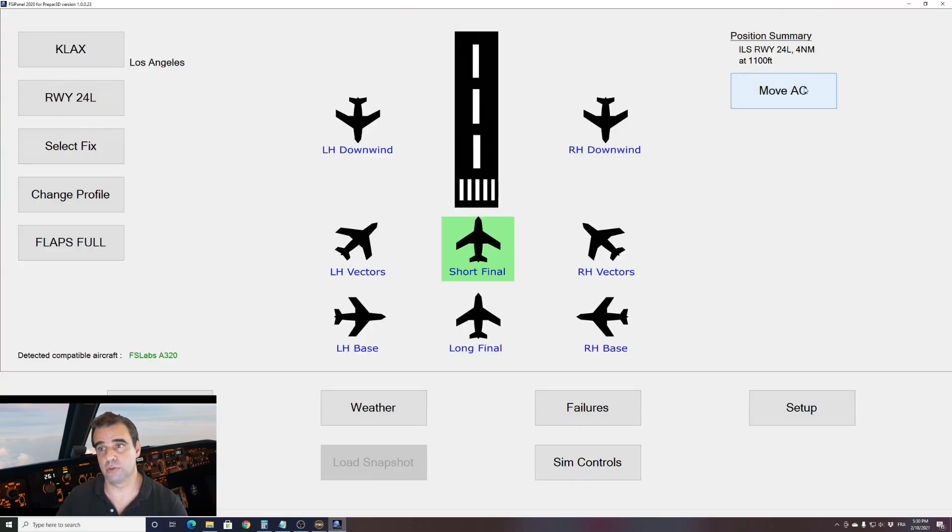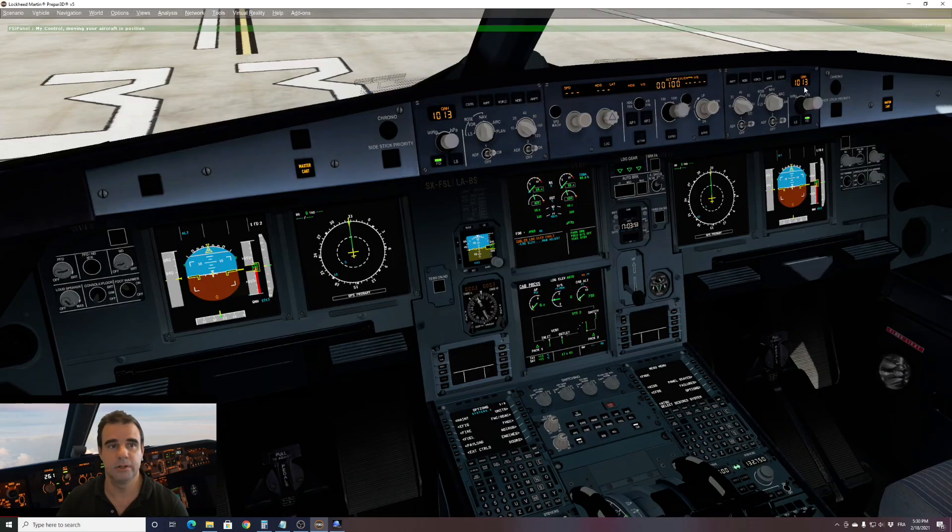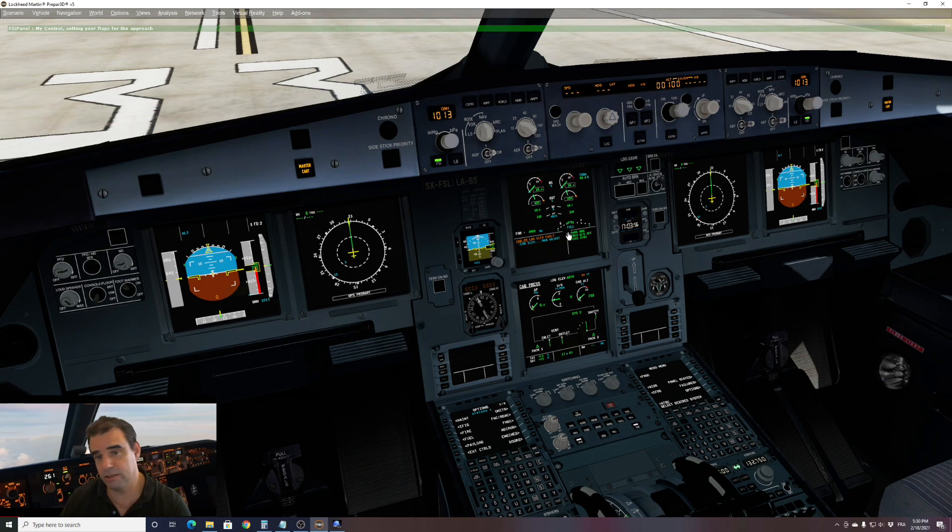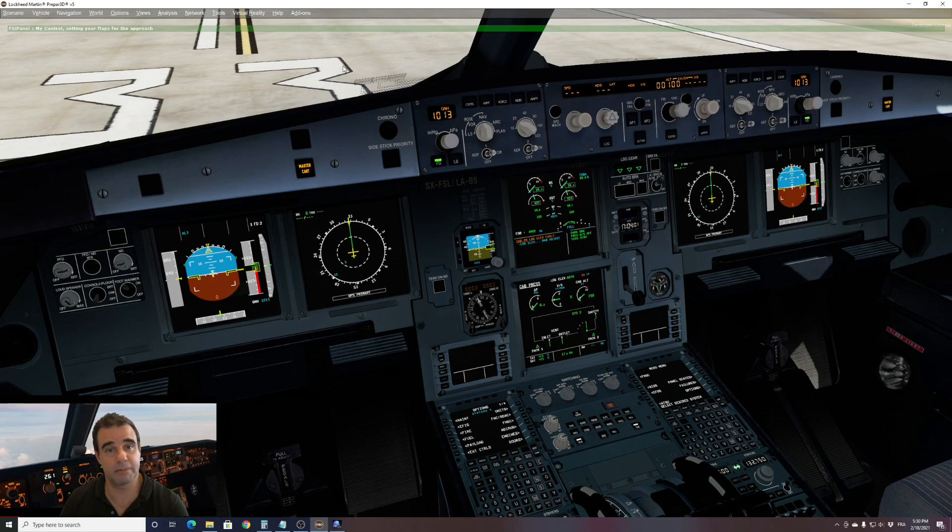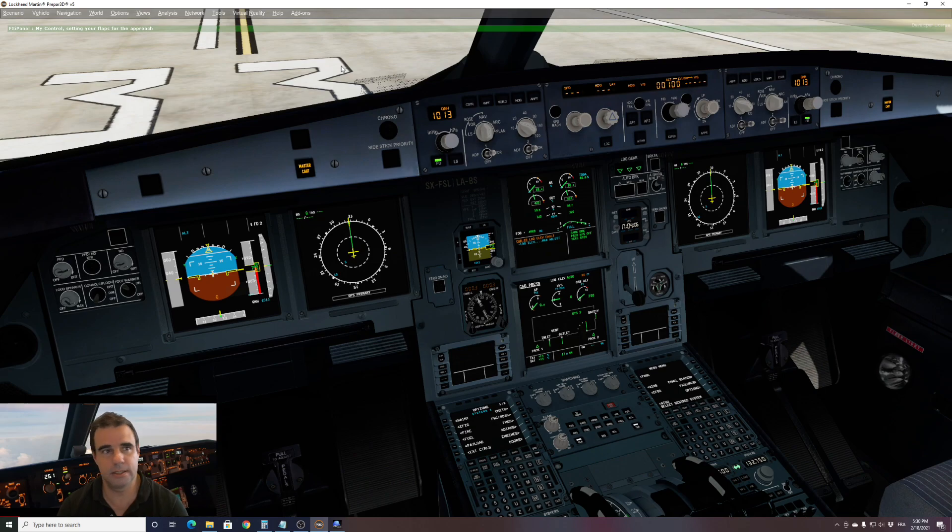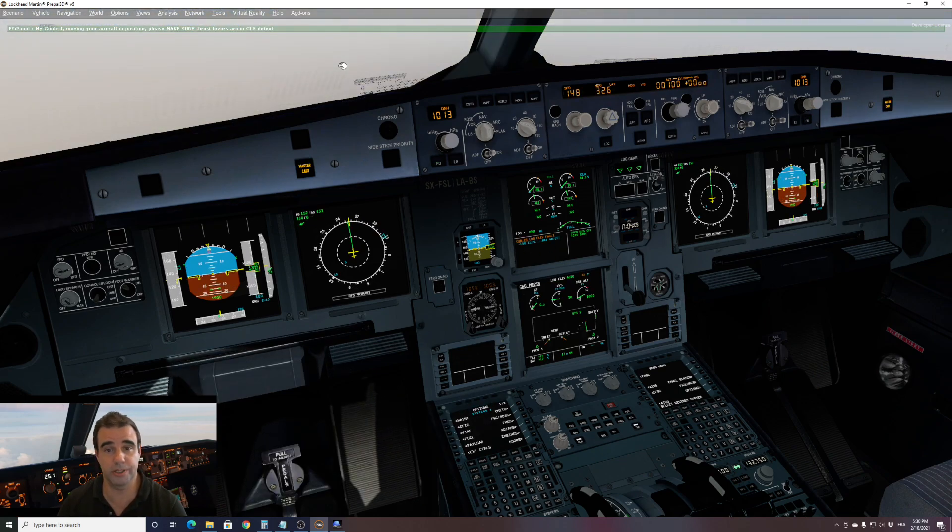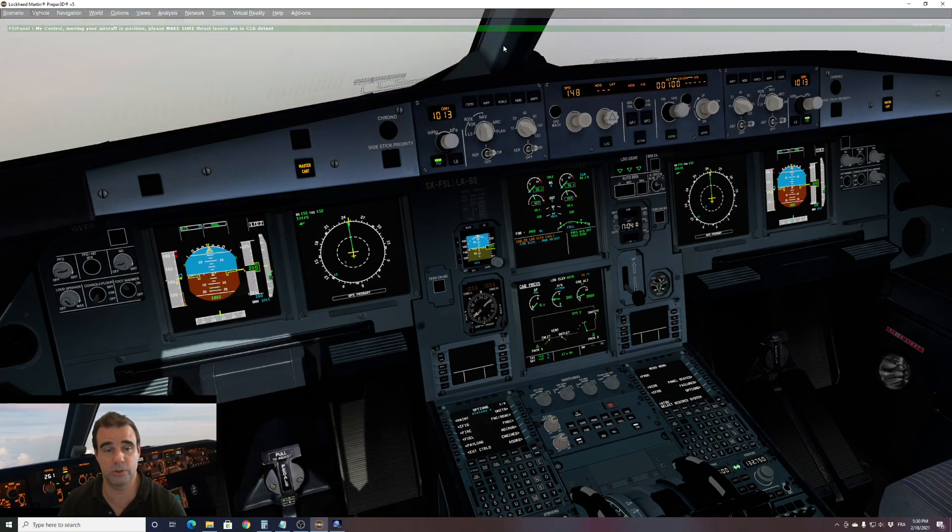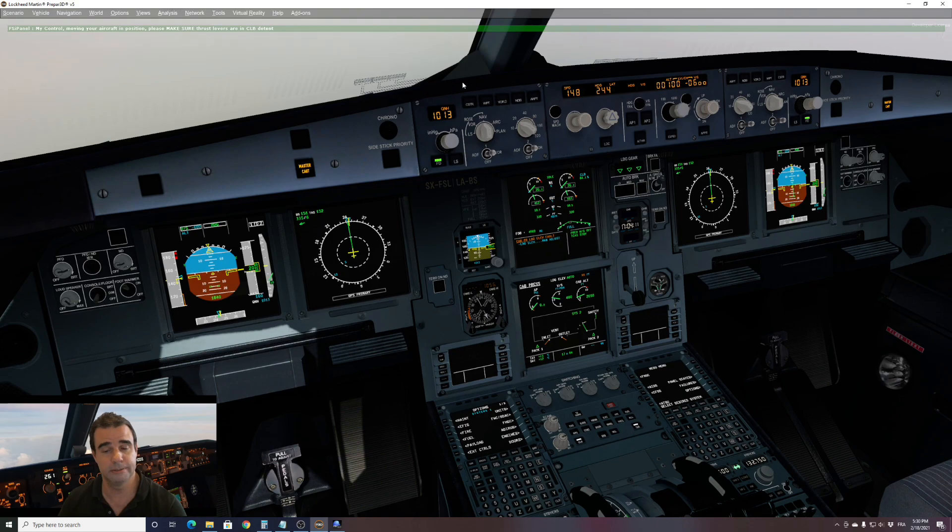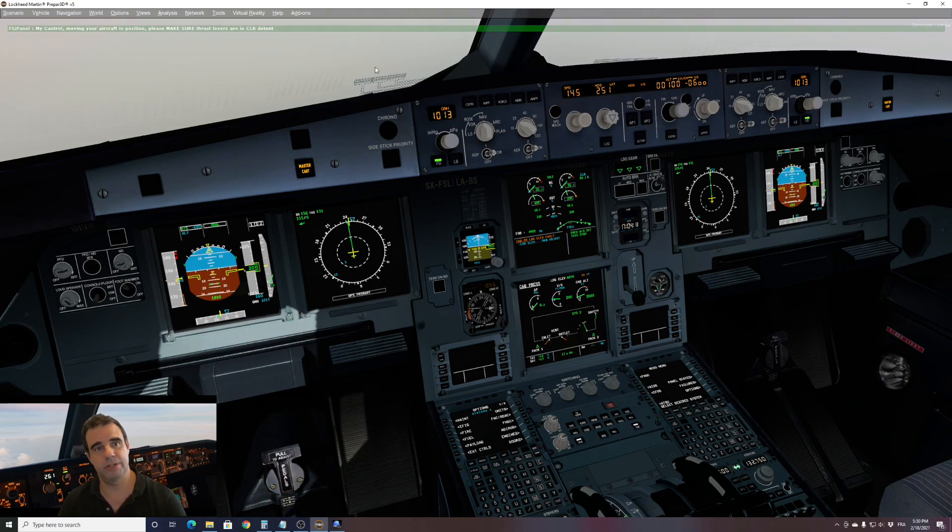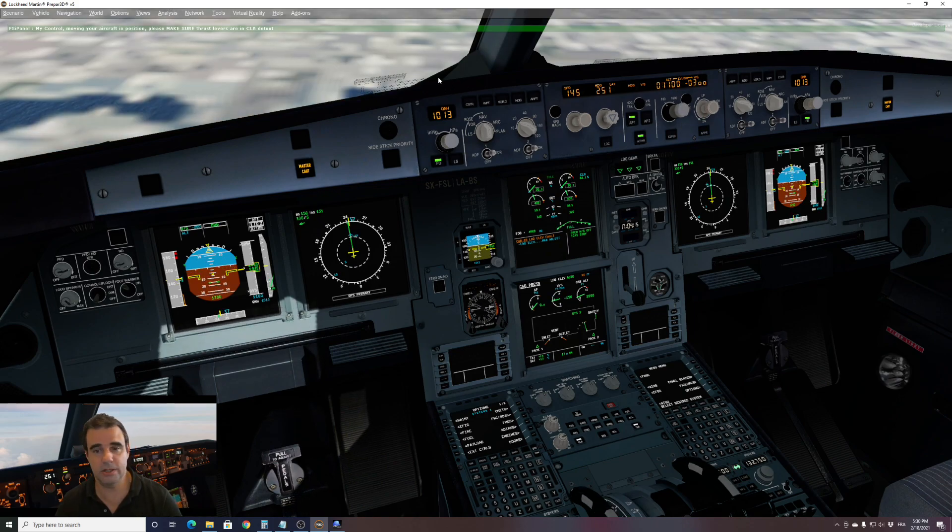I'll click on move aircraft. We are back in the sim. The first thing that you will see is the flaps are moving to full. That will take around 15 to 20 seconds before FSIPanel can work. So as a reminder, do not touch anything while FSIPanel is working on your approach. Now you can see that the aircraft is going airborne and we will see everything's happening. So just wait and see.